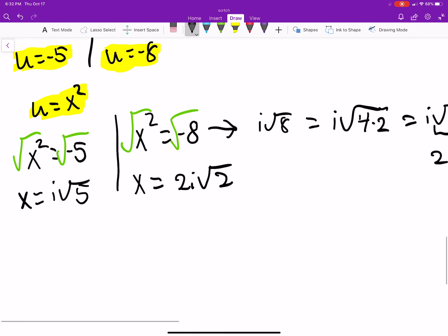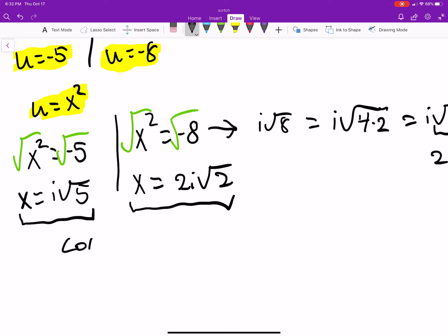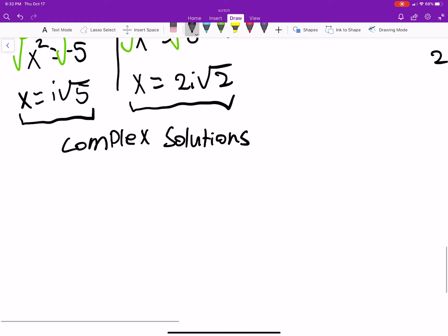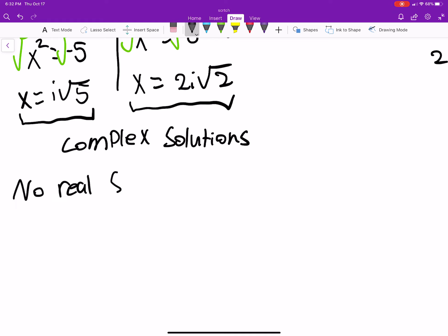These are complex (imaginary) solutions. Normally we say there are no real solutions — we only get complex solutions here — so we won't include them unless complex solutions are specifically requested.